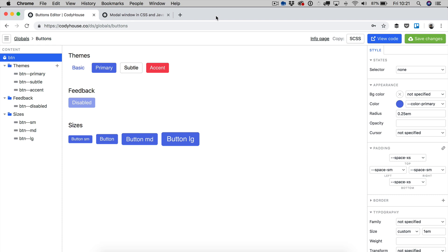Hello everyone, Sebastiano here of codehouse.com. In this video I'm going to show you how to use the buttons editor, which is a web design tool that generates a system of buttons which can be exported as CSS.